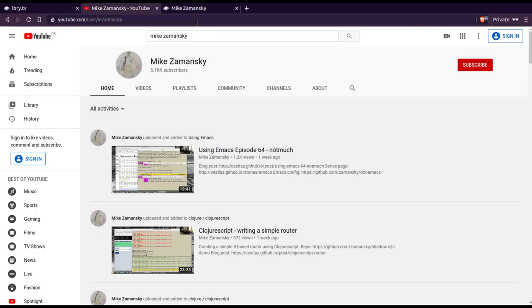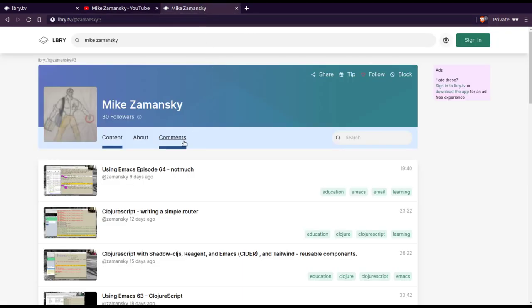But I can watch his videos on Library, which hopefully gives him a bit more, it's a bit easier to kind of contribute with just kind of passive contributions. And I can tip as well, specifically if something I find interesting.